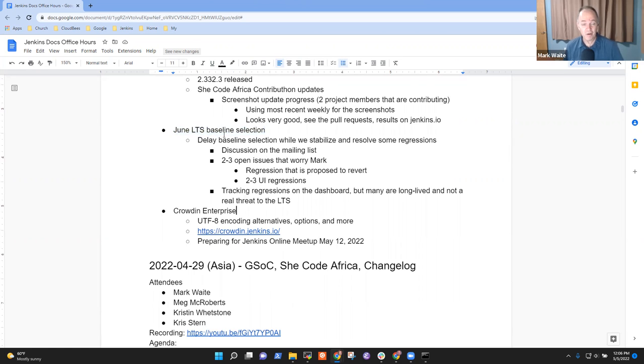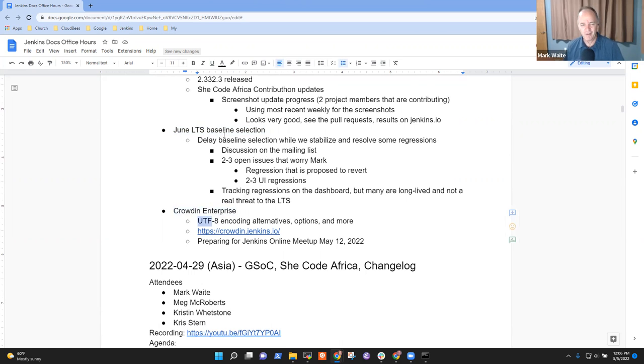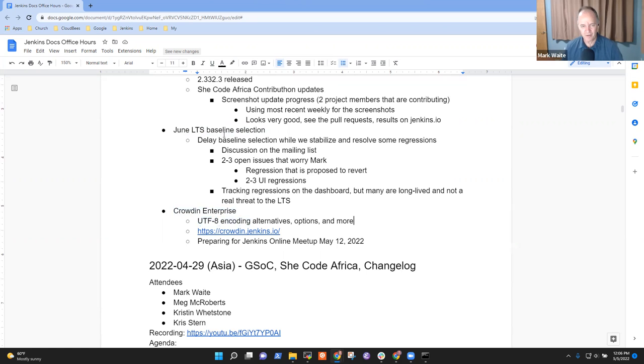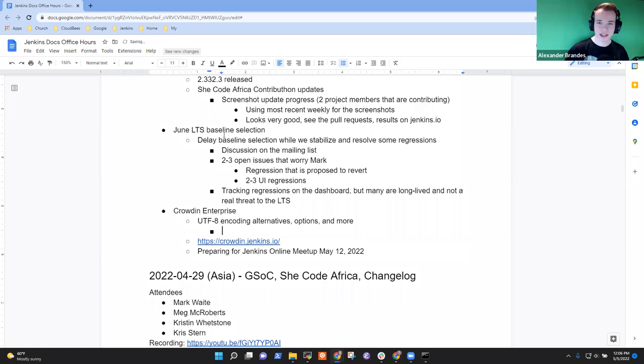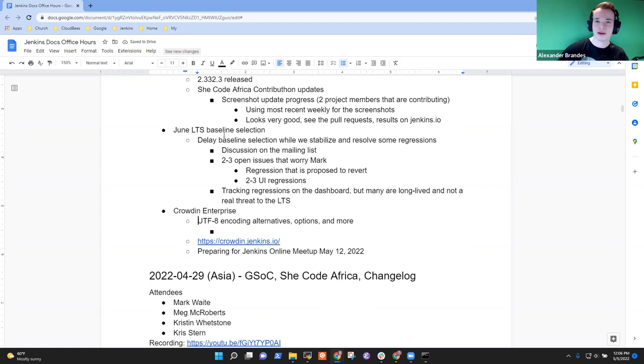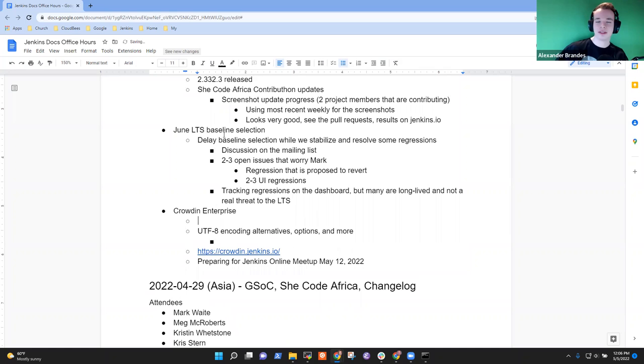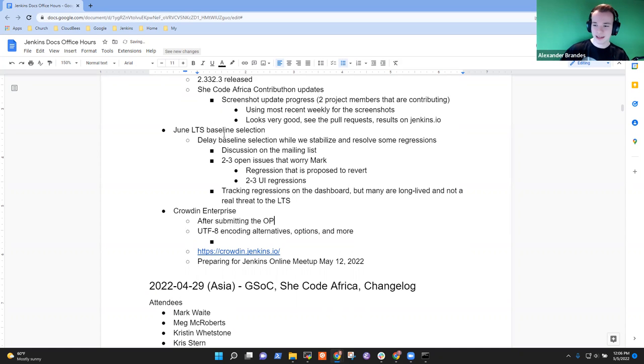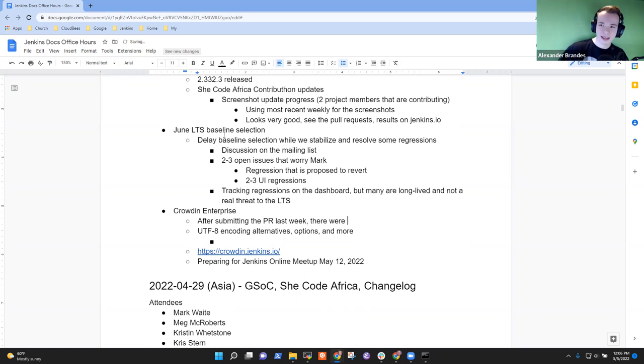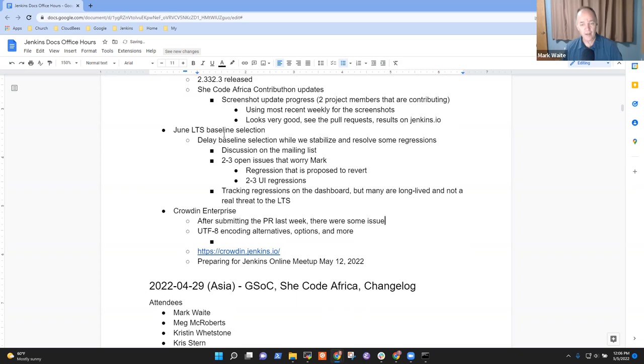On Crowdin Enterprise, Alex, tell us the story of UTF-8 encoding and that way we can get some insights from you and others. Yeah. Just to pick up the topic from last week, I think a couple of hours later when we submitted the PR, we had the issue that brackets and things were actually escaped when they shouldn't be escaped.